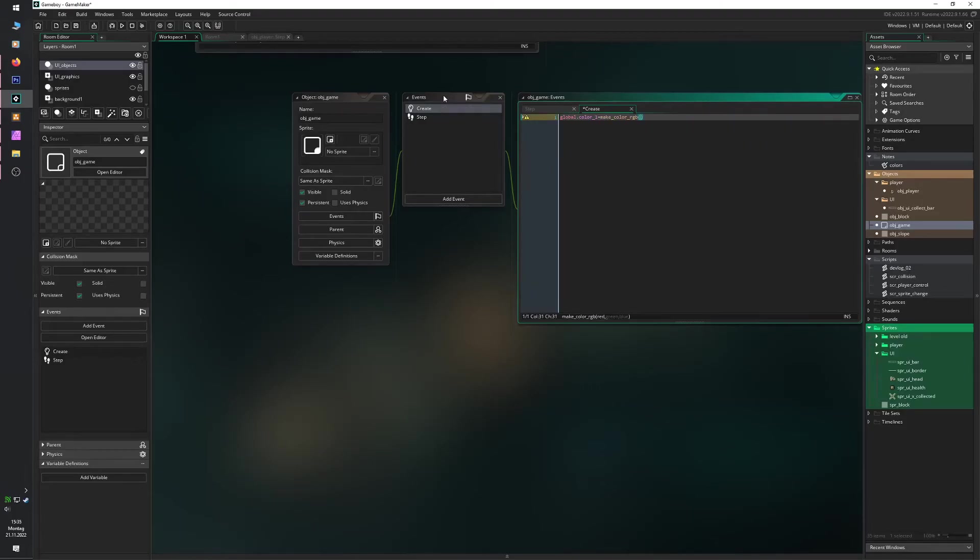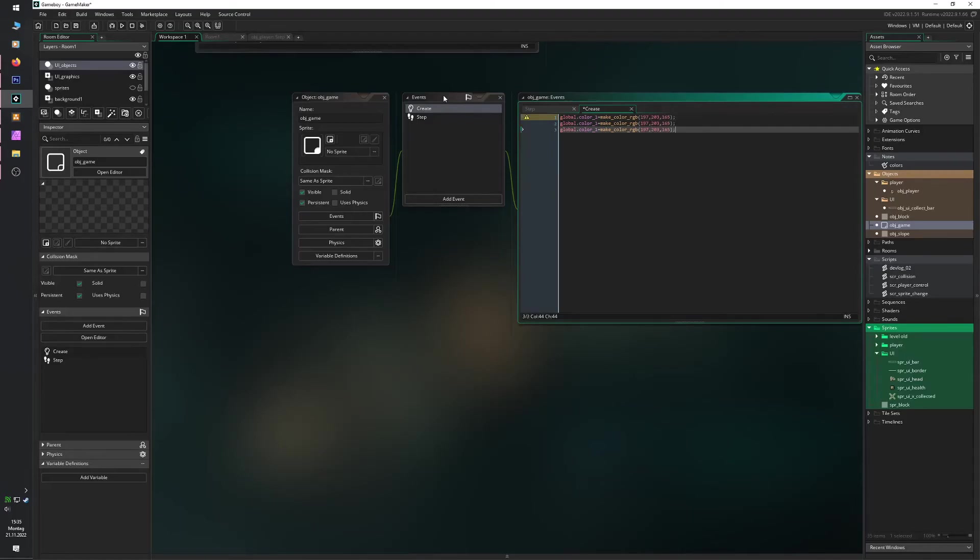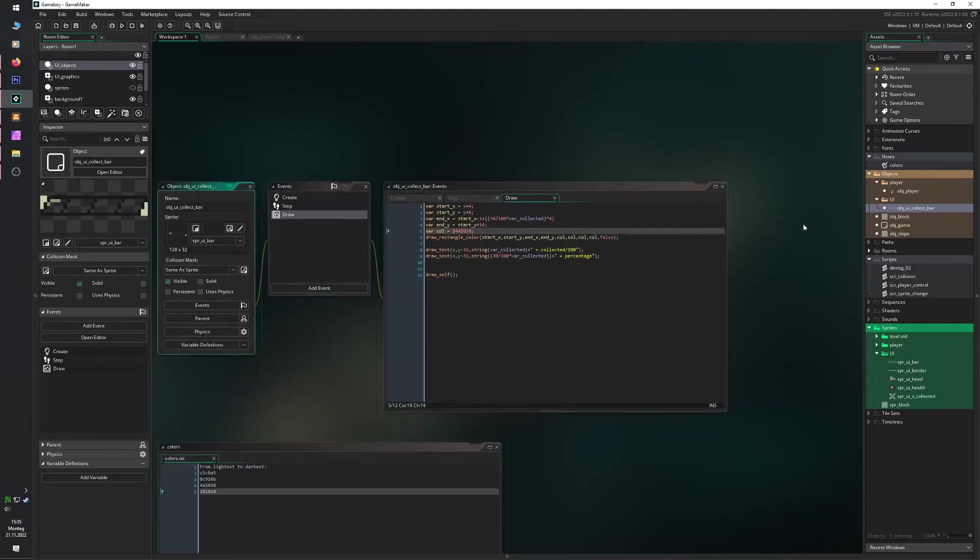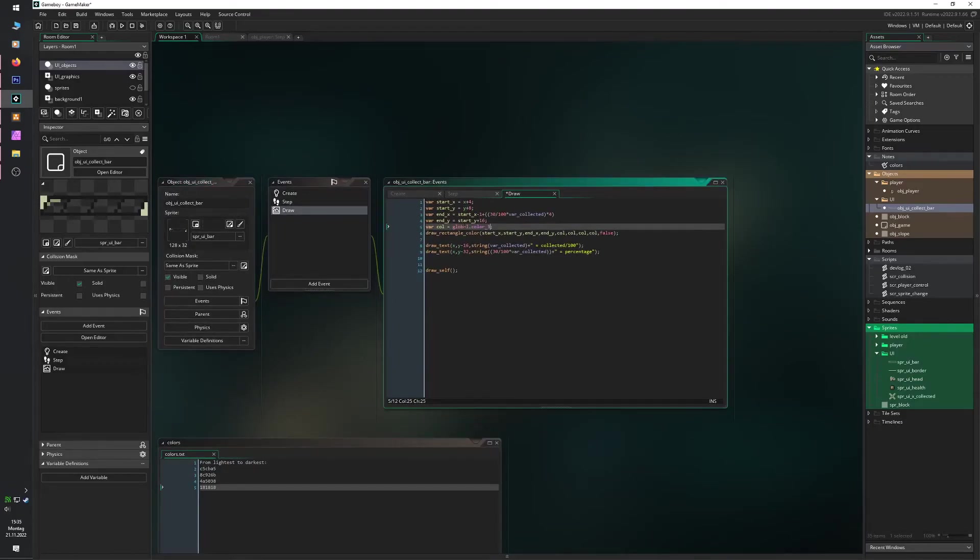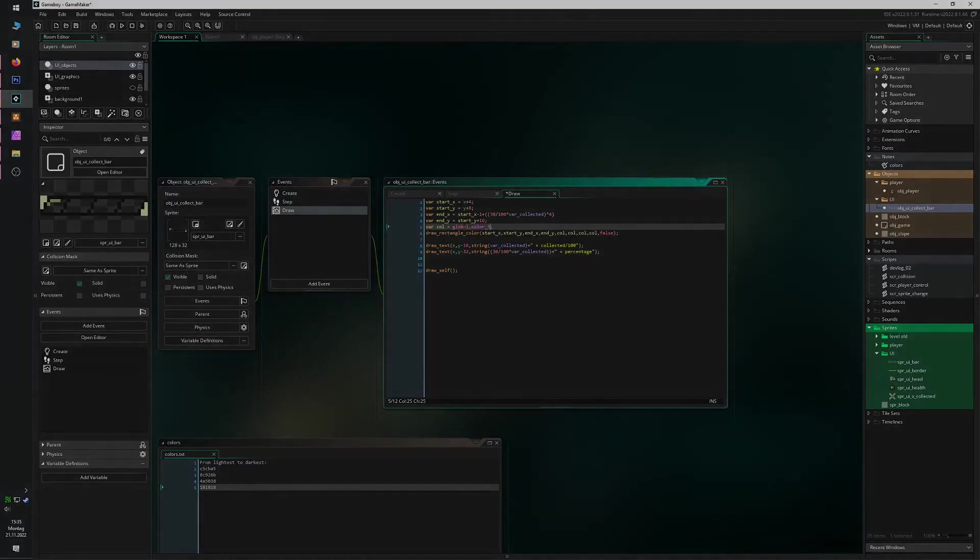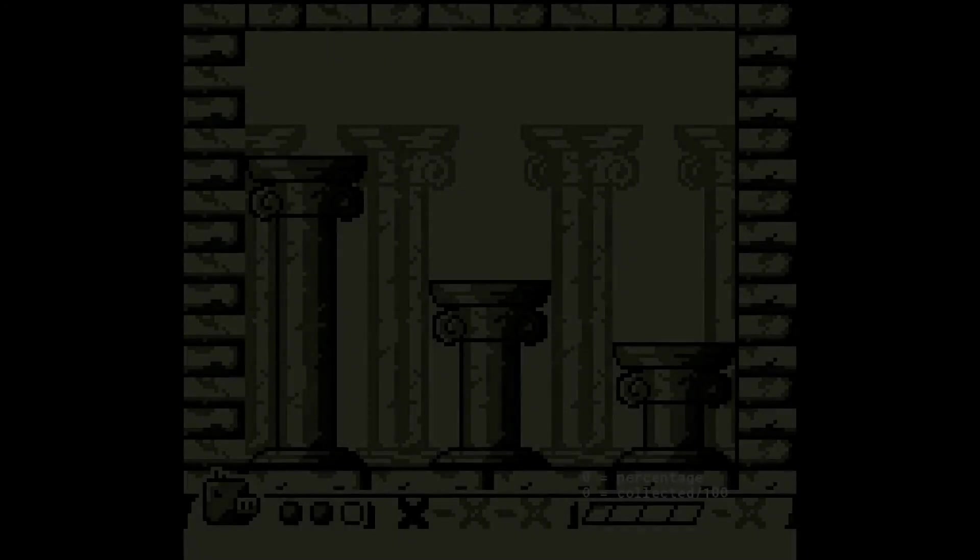Which I can then implement into the actual code. And let's see how this turns out.